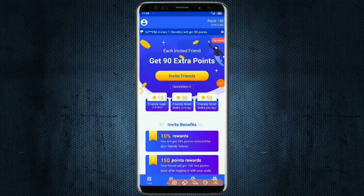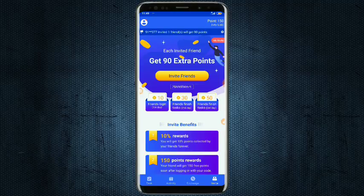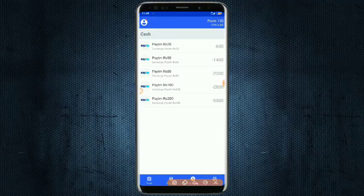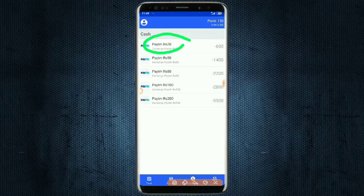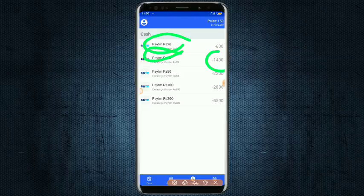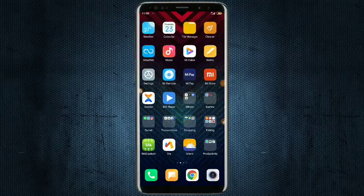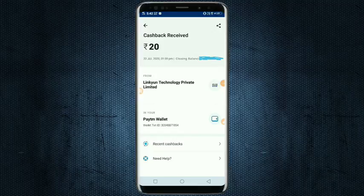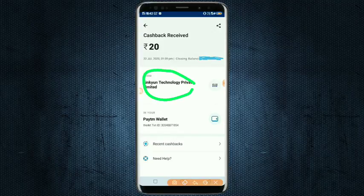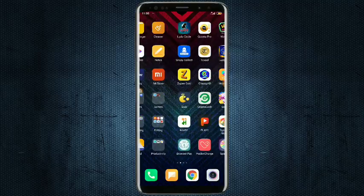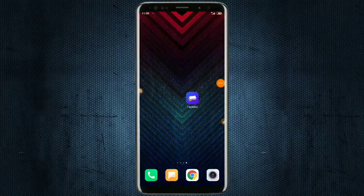If you want to share with your friends, you can download the referral code. If you want to withdraw, the minimum withdrawal is 200 points. You can get 600 points or give 300 points to earn 50 points. You can get the payment proof from Linkin Technology Pvt Ltd.